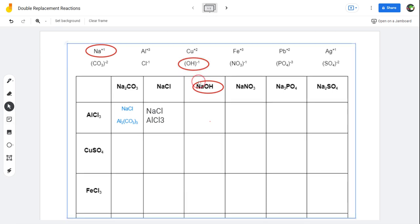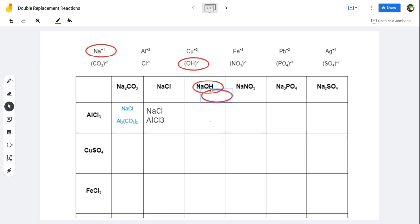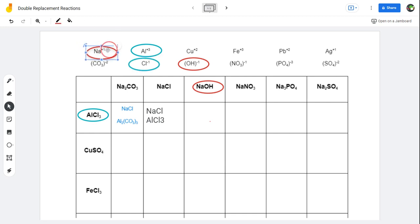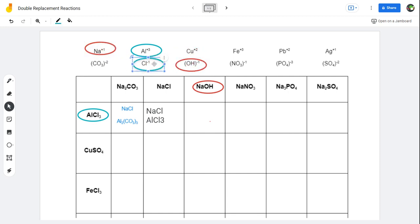We're going to mix that up with another compound — we're going to mix it with aluminum chloride; I'm going to color this one blue. Aluminum chloride is made out of aluminum and chlorine. They're going to switch their partners, and we always make sure that the positive thing goes with the negative thing. So this sodium is no longer going to be attached to this hydroxide — it's going to instead attach to the chlorine.